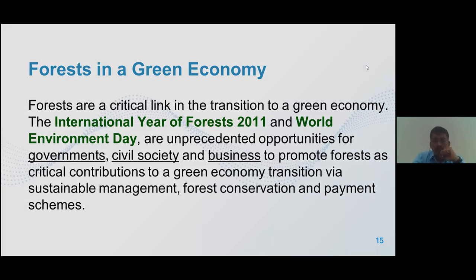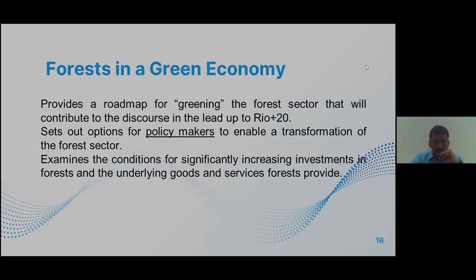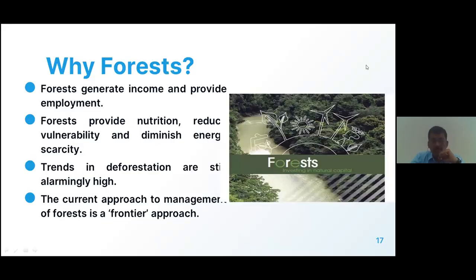The role of forest in the economy: it provides a roadmap for greening the forest sector, contributing to the discourse leading up to 2020 and setting out options for policy makers to reduce the burden on the sector. It examines conditions for significantly increasing investment in forests and the underlying goods and services that forests provide. Forests generate income and provide employment, provide nutrition, reduce vulnerability, and diminish energy scarcity. Addressing trends in deforestation while promoting plantation is the main current approach to forest management under a green economy.